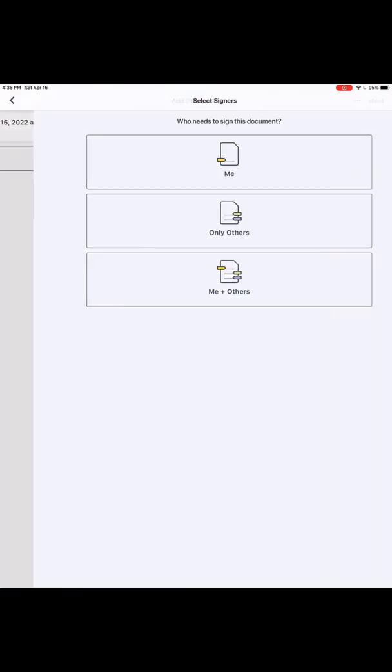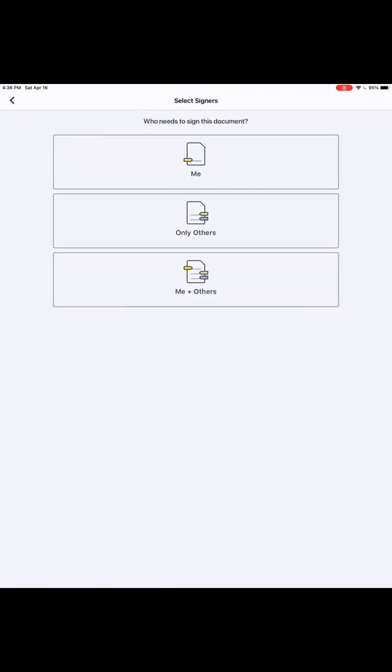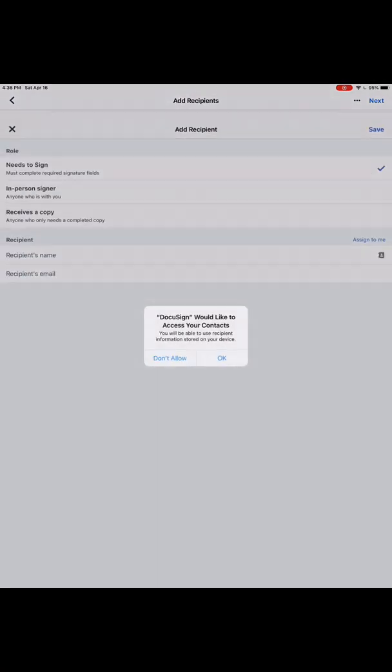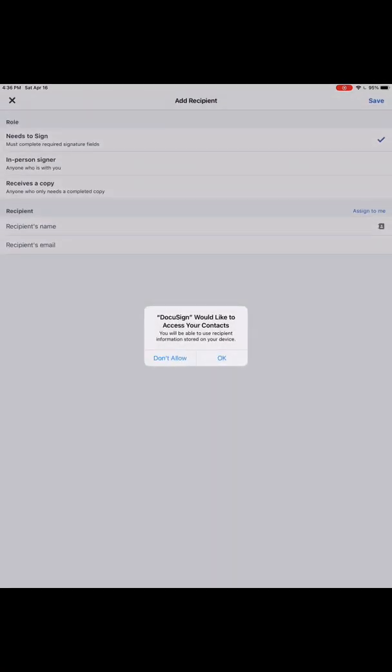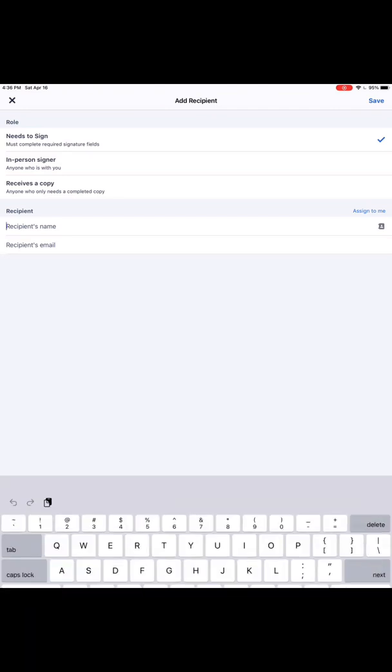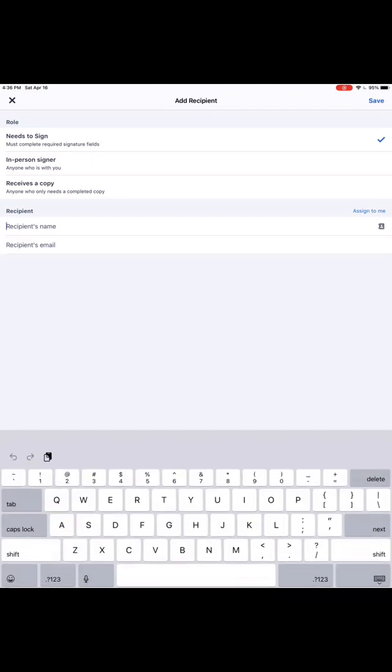And then it asks you right away if you want to add more documents. I just hit next. I put you and another person, so it's me signing plus somebody else. It automatically has you in there, so that makes that part really easy. Now I just need to add the other person.